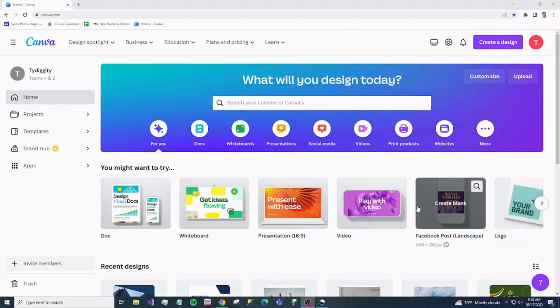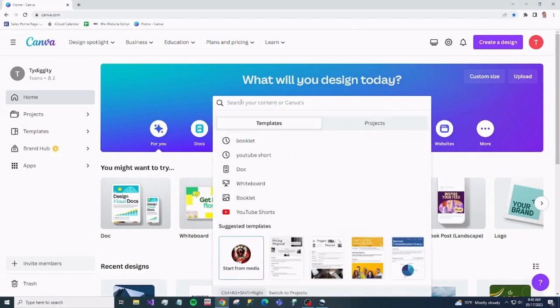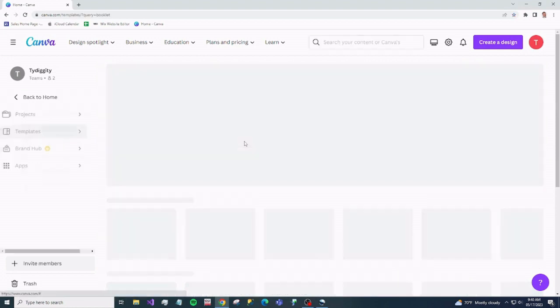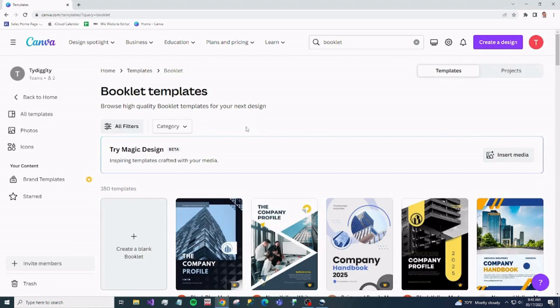Pull up Canva and go to the search bar and type in booklet. I already have it, so I'm just going to select it and what we want are the booklet templates.